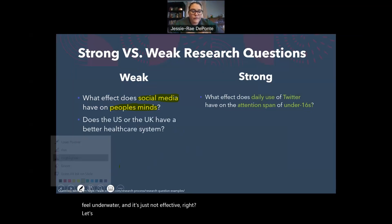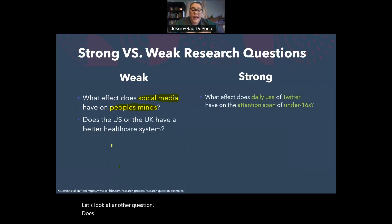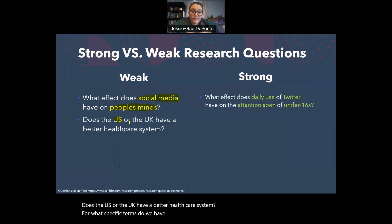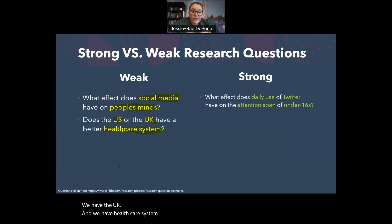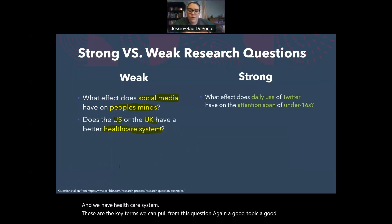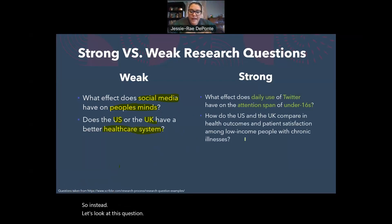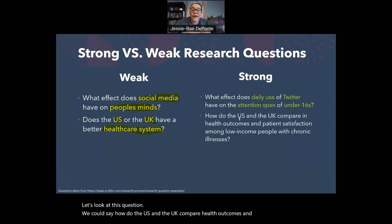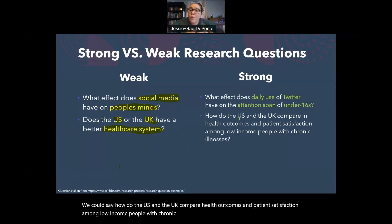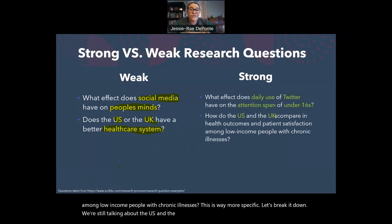Let's look at another question: does the U.S. or the U.K. have a better healthcare system? The key terms are the U.S., the U.K., and healthcare system. Again, a good topic and a good starting point, but still way too broad. So instead, we could say: how do the U.S. and the U.K. compare health outcomes and patient satisfaction among low-income people with chronic illnesses? This is way more specific. We're still talking about the U.S. and the U.K., but now we're looking specifically at health outcomes and patient satisfaction.